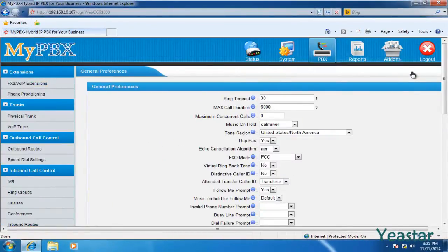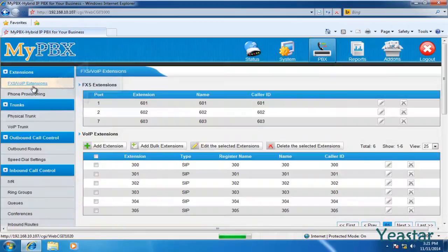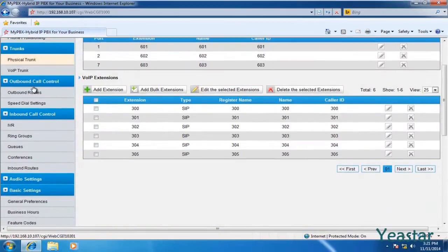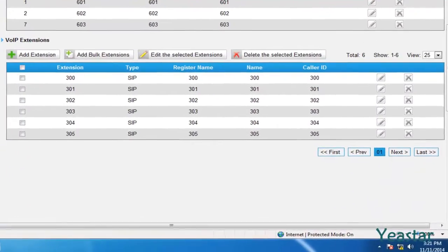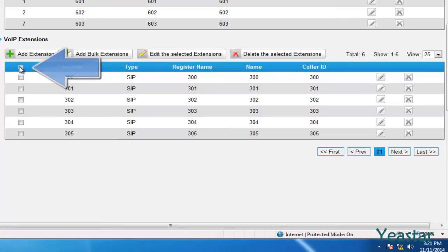Enter the extension configuration page. In this page, you could create, edit, and delete individual or multiple VoIP extensions. Since the extension range has been changed previously, the default extensions out of this range must be deleted first.